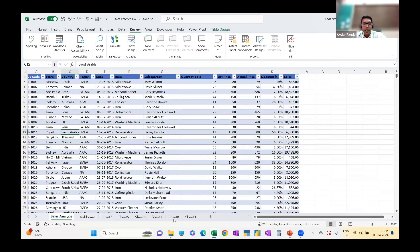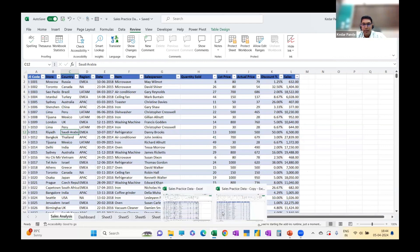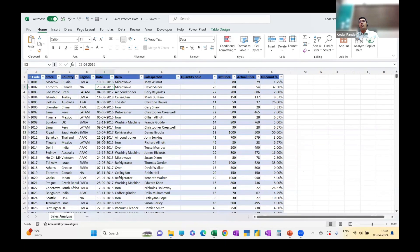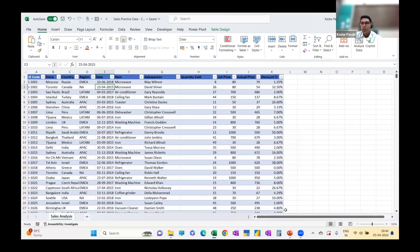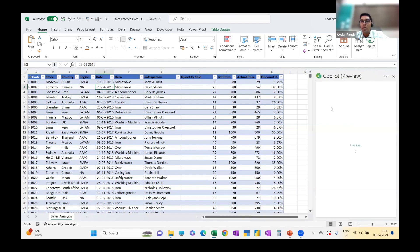Let's first understand the data. I'll open another file which is already there. So this is the raw data without any operations performed over it. We have store, country, region wise, date wise, item wise, salesperson wise, quantity sold, the list price, and actual sales price. So I'll start Copilot — this is the paid version, I'm using Office 365.